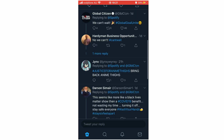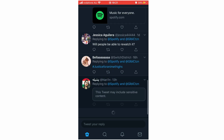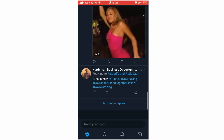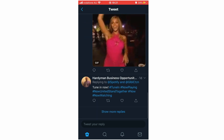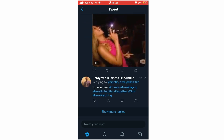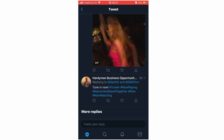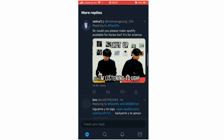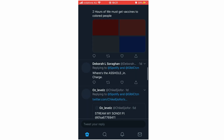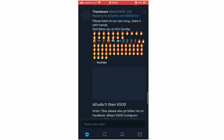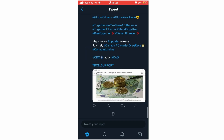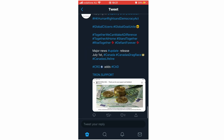Then once you're on that, scroll down and you'll see all the comments. You can also click 'Show more replies' at the bottom, which will show you more as well. That's how you do it on your Android or iOS devices like the iPhone.